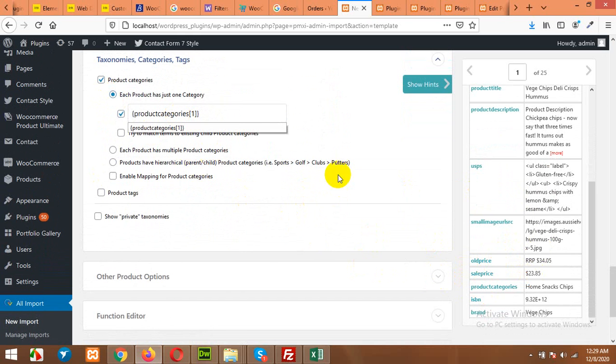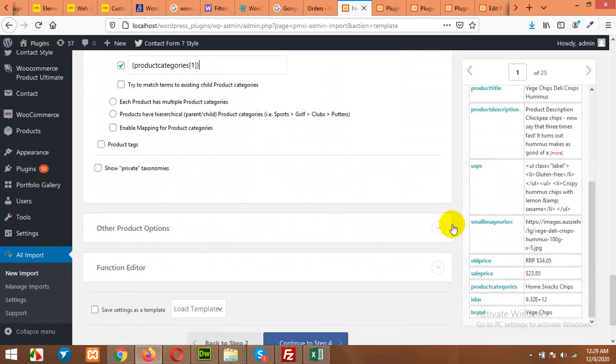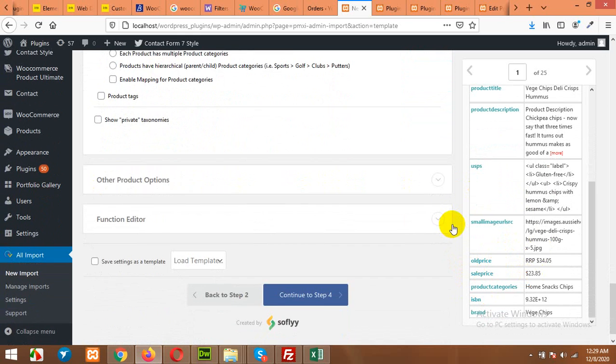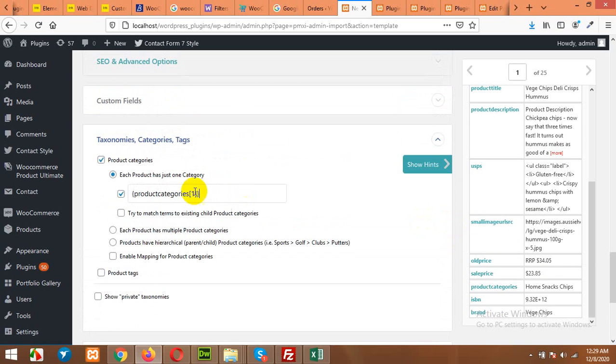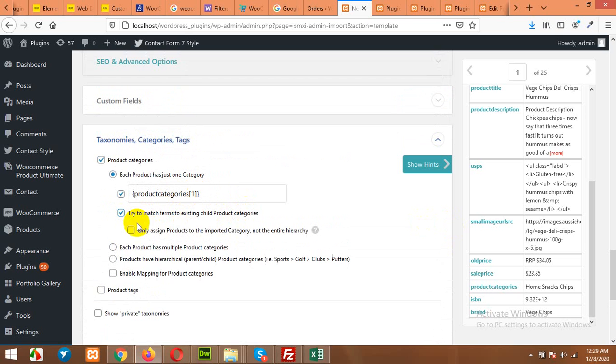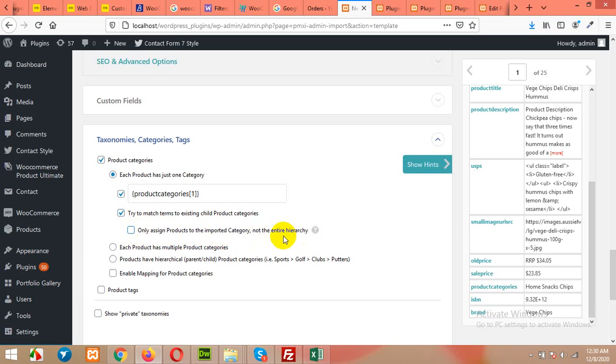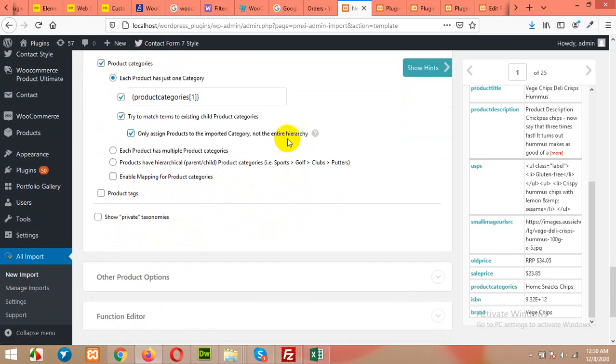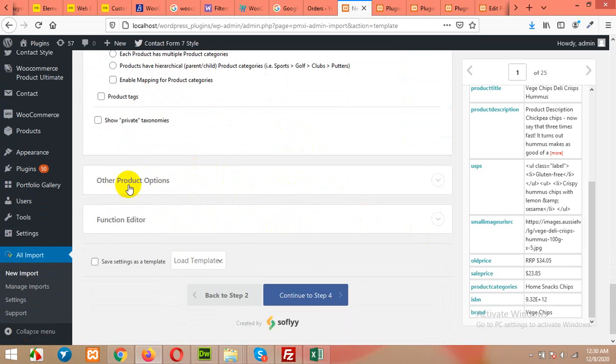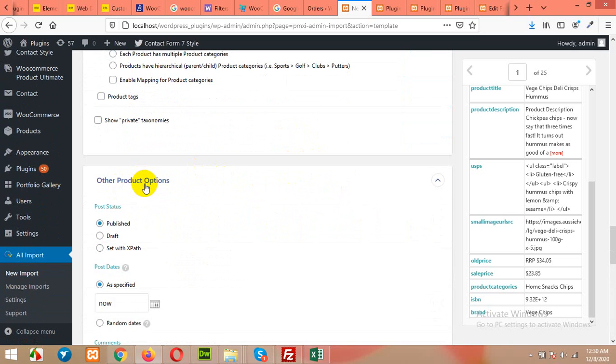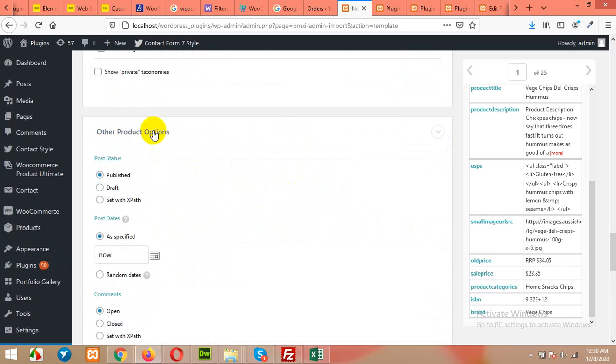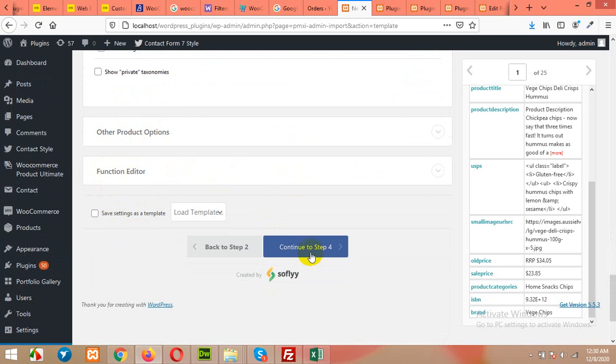To the product categories. Now scroll down. Also I will choose option: Try to match terms to existing child product category, and Only assign products to the imported category and not the whole hierarchy. For example, if a category has a parent category, then this product will not assign the parent category to this product, just the child category. But if you uncheck this, then it will assign all the products in the parent and child categories. So I'll assign this just to the lower category. The product option: Published. Okay. Now continue to Step 4.